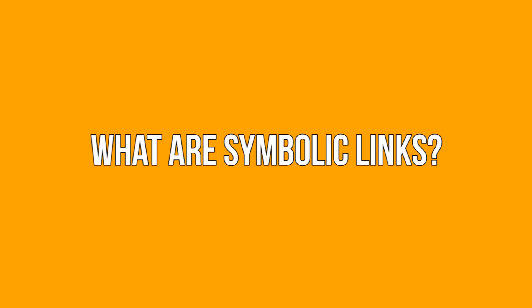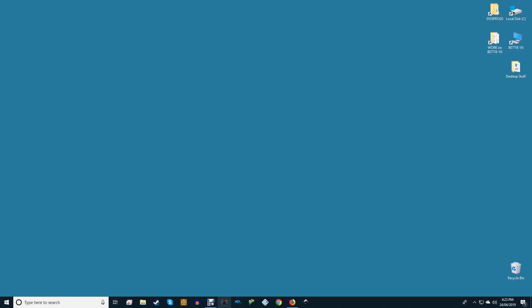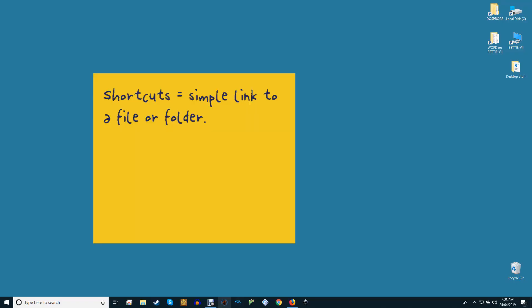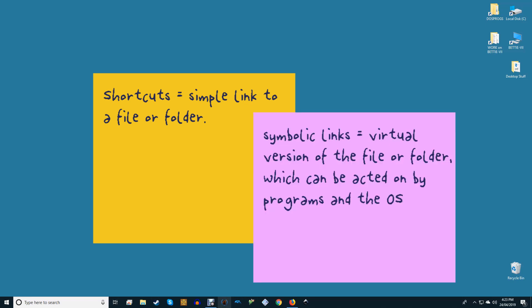What are symbolic links? When you create a shortcut for a file or folder, all you're doing is pointing it to that specific file or folder, nothing more. Symbolic links are much more than a simple shortcut.